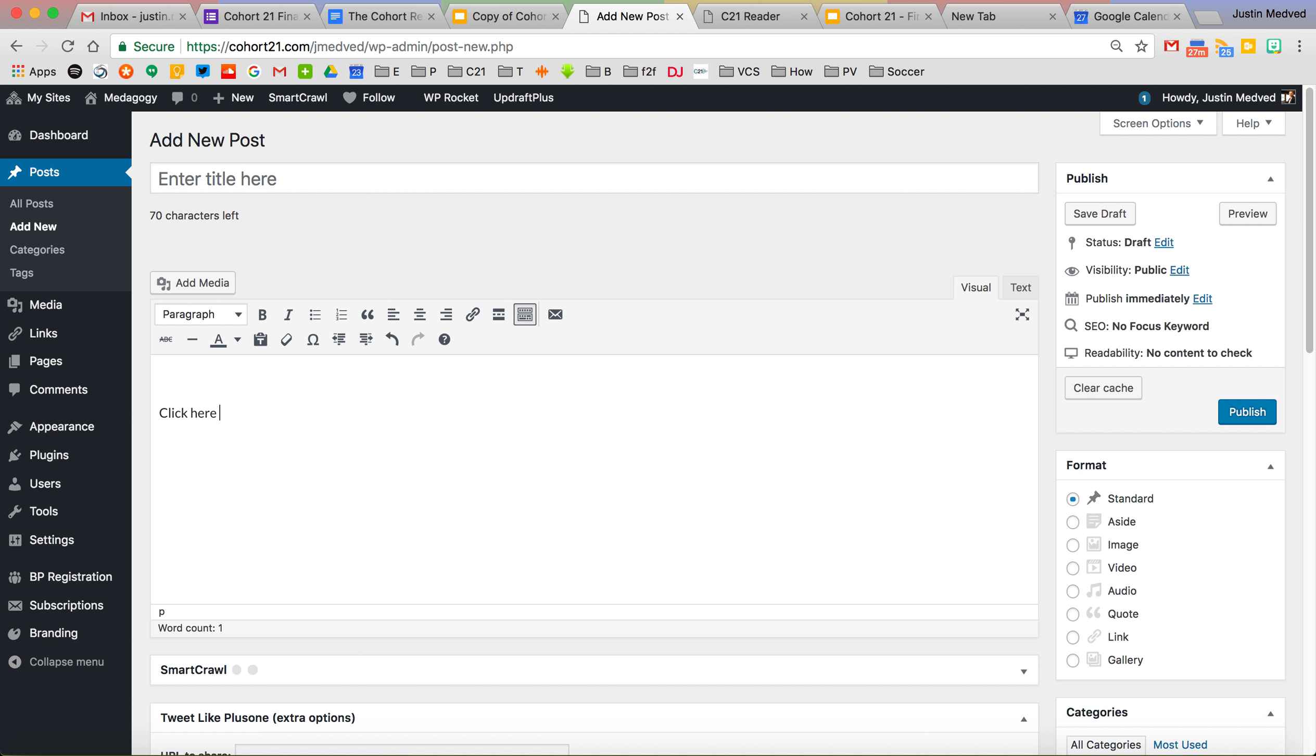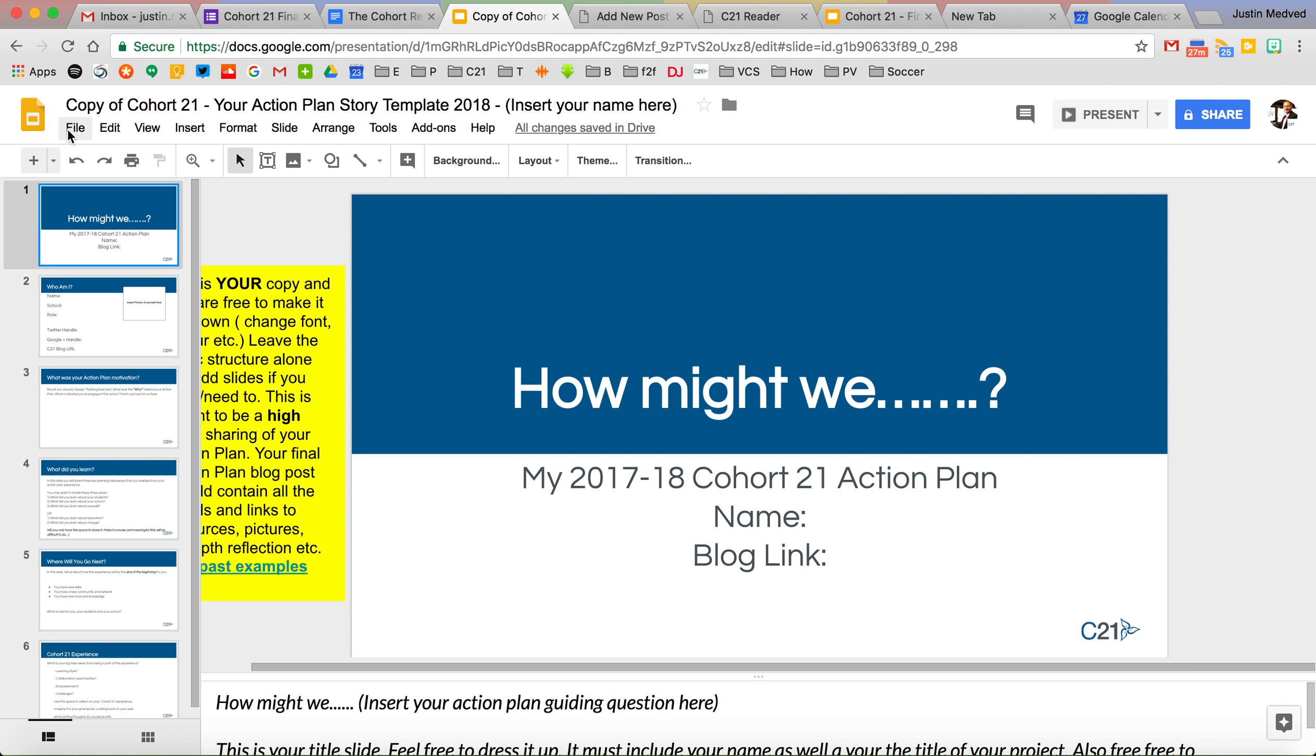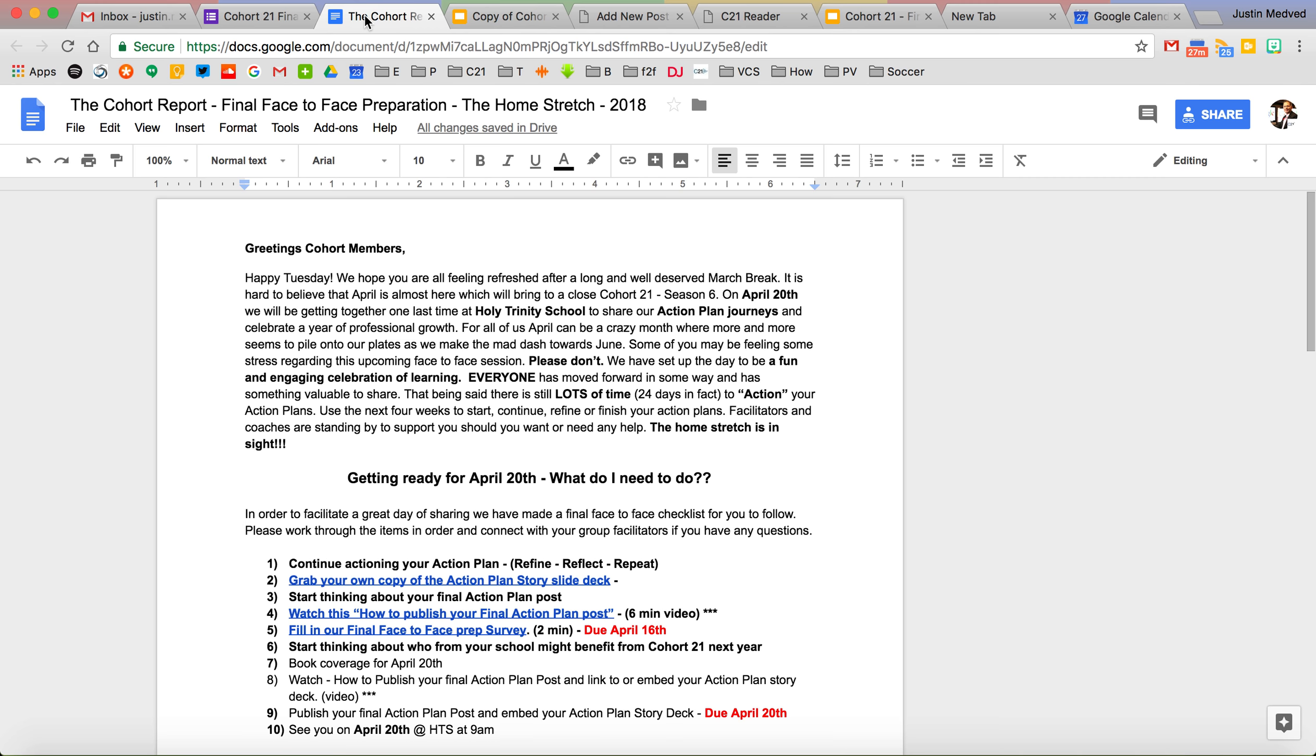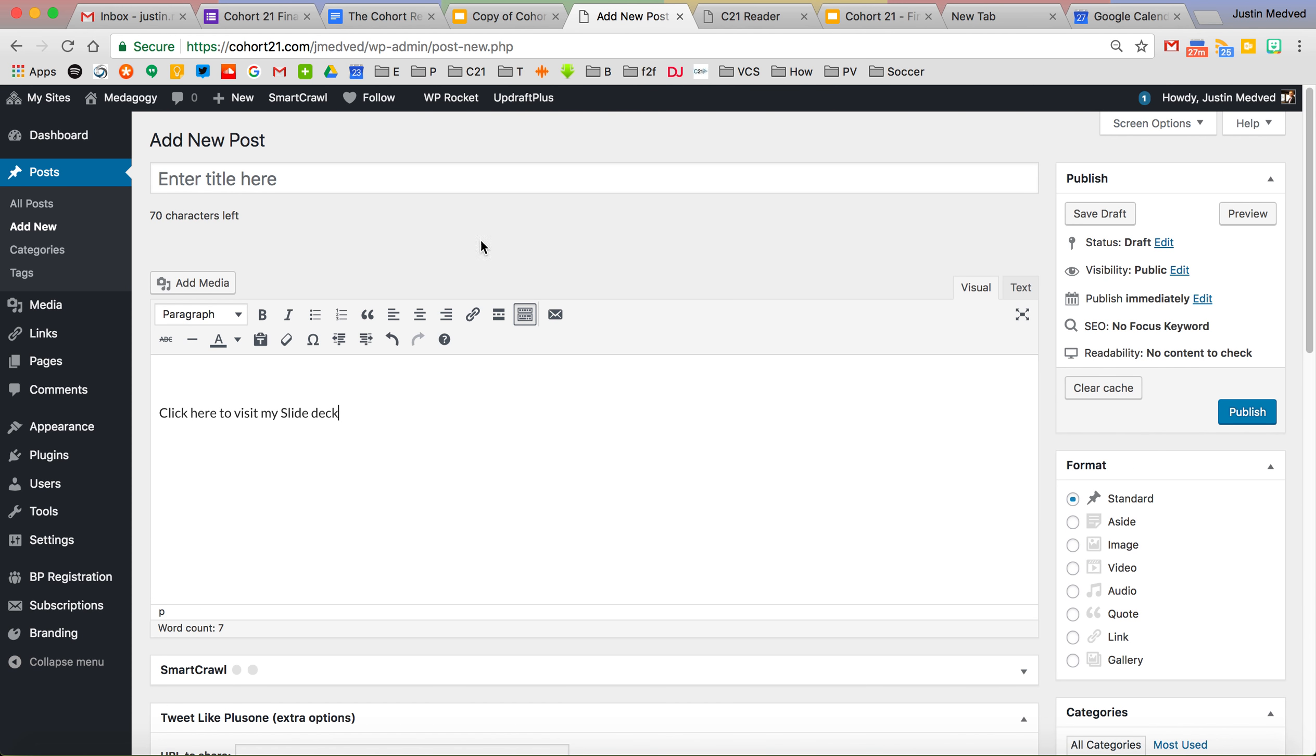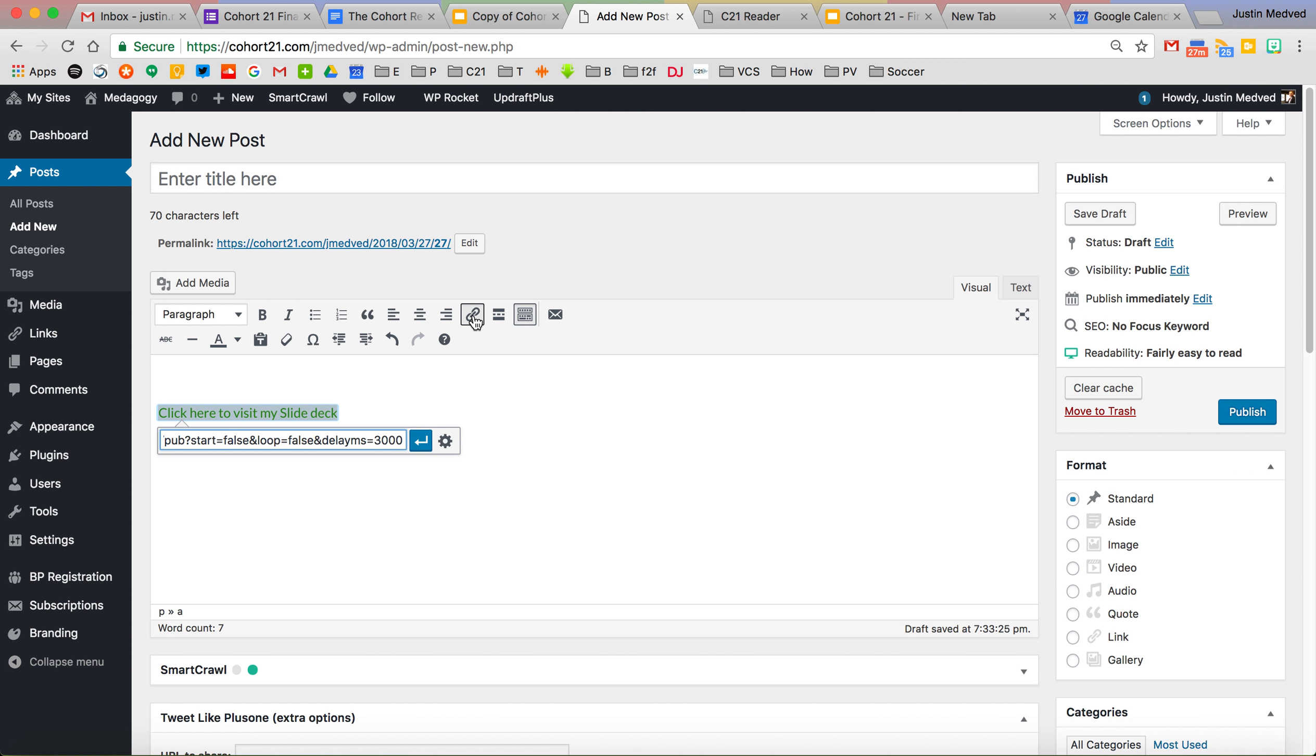You could do it in two ways. You could say click here to visit my slide deck or something of that nature and you would go to your action plan slideshow and hit publish the web and if you hadn't already published it, you'd hit publish which gives you this link and then you could go back to your post, highlight the text and insert link and then hit enter and now it's a live link.